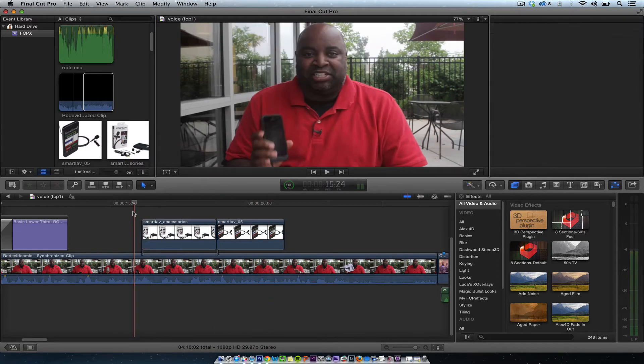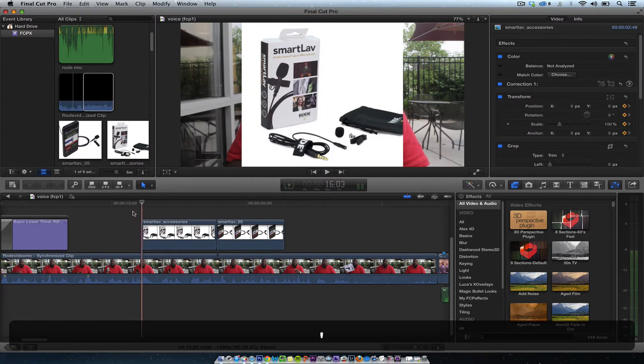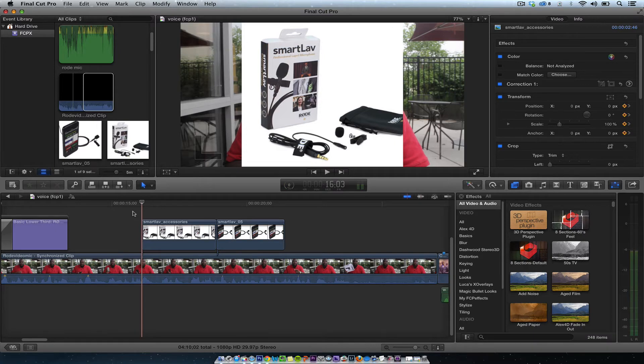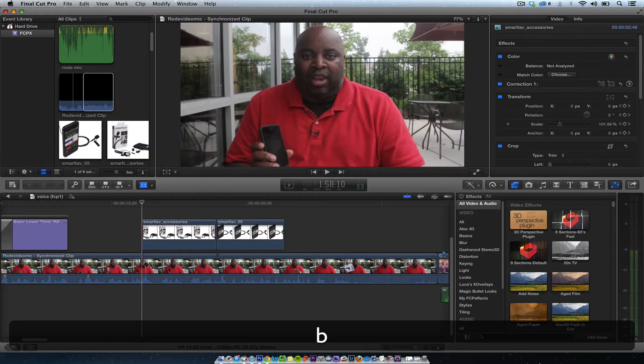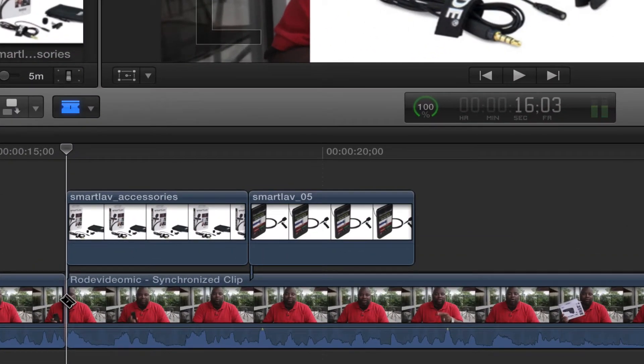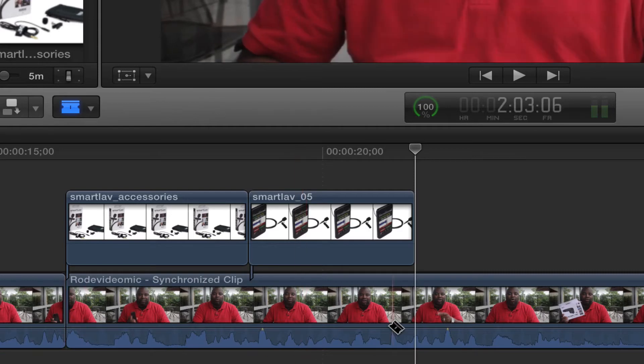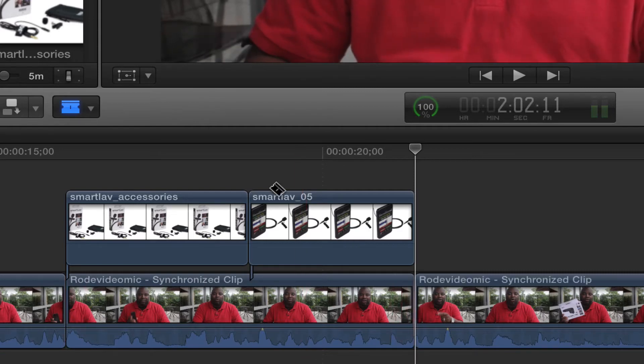So what I'm going to do is hit the comma key to go to the next edit point, the B key, then I'm going to hit the comma key again, next edit point, comma key, and then the B key.